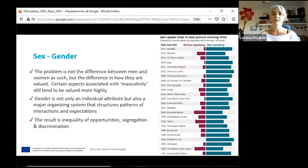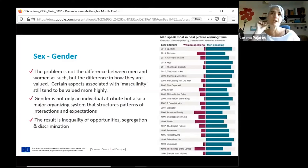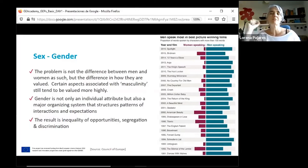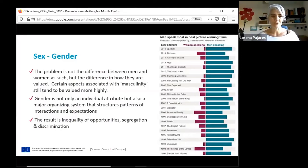We learn these expectations from a very young age. In this graphic, you can see an image showing the time that men and women spend speaking in best picture winning films. Sometimes we don't even realize these big differences, but this is what is expected of women in society — that we speak less, that we are less visible.